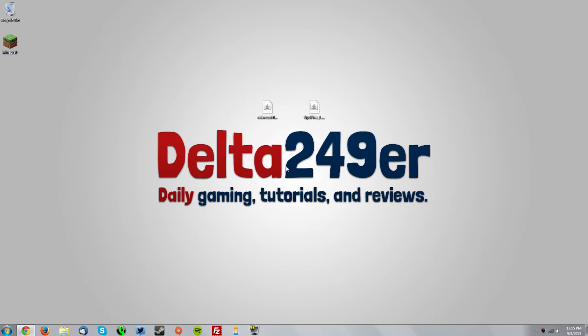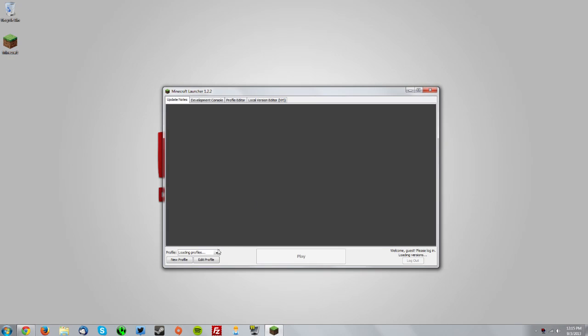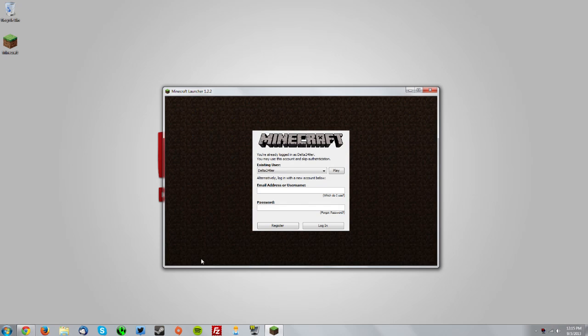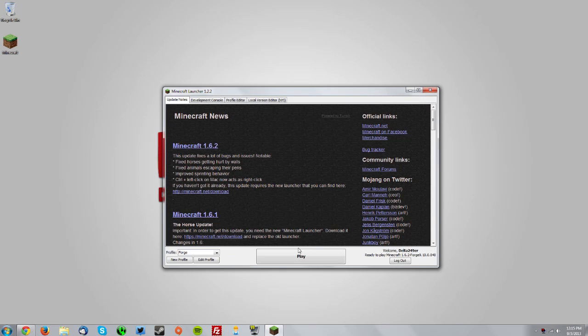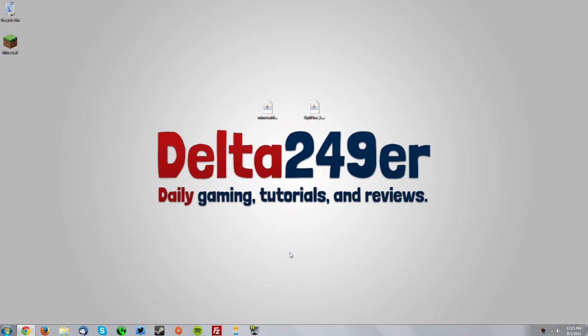Now go to your Minecraft launcher and from the dropdown profile menu select Forge. Re-authenticate by clicking play, and then open the game by clicking the big play button.